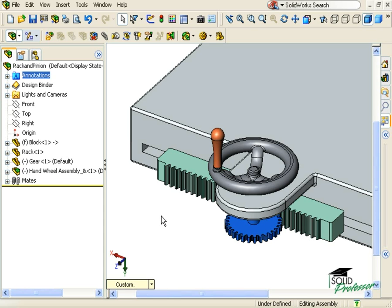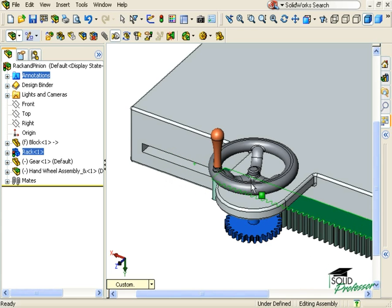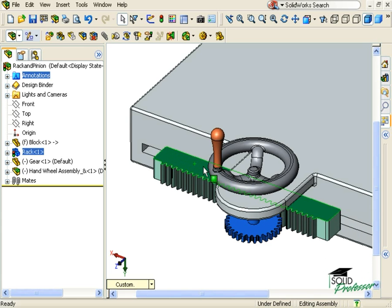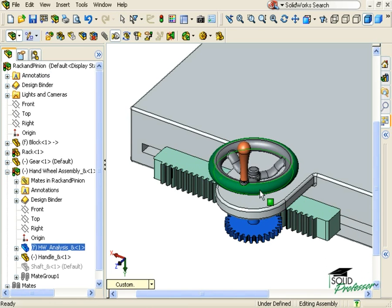If you wish to simulate physical interaction, you must use the physical dynamics option of the Move component tool. Here on this assembly, if I move the rack or rotate the wheel, or pinion, you can see they're both free to move independent from one another.